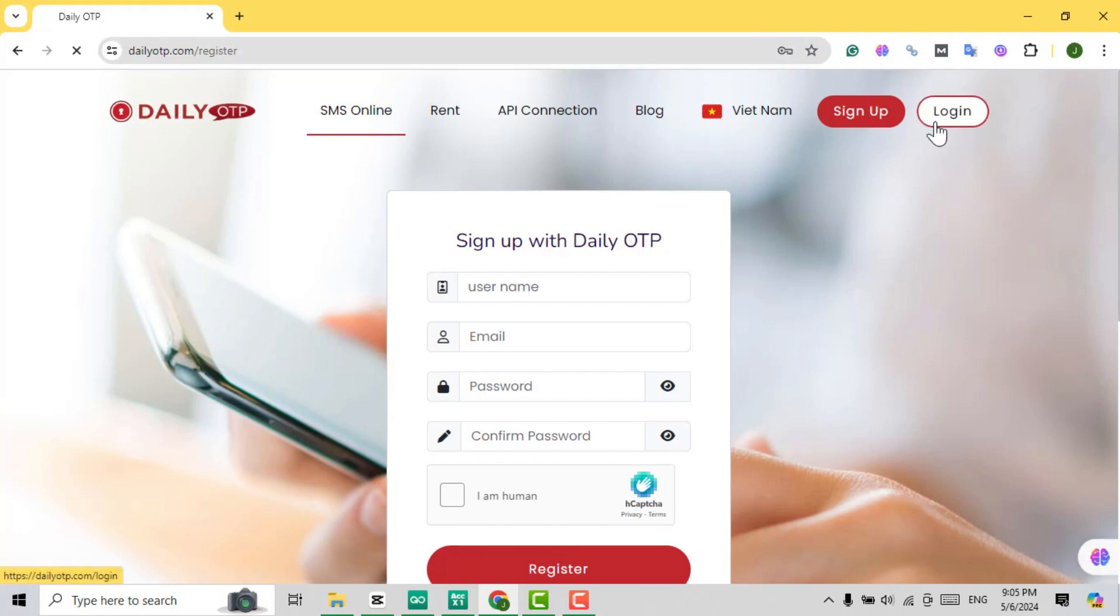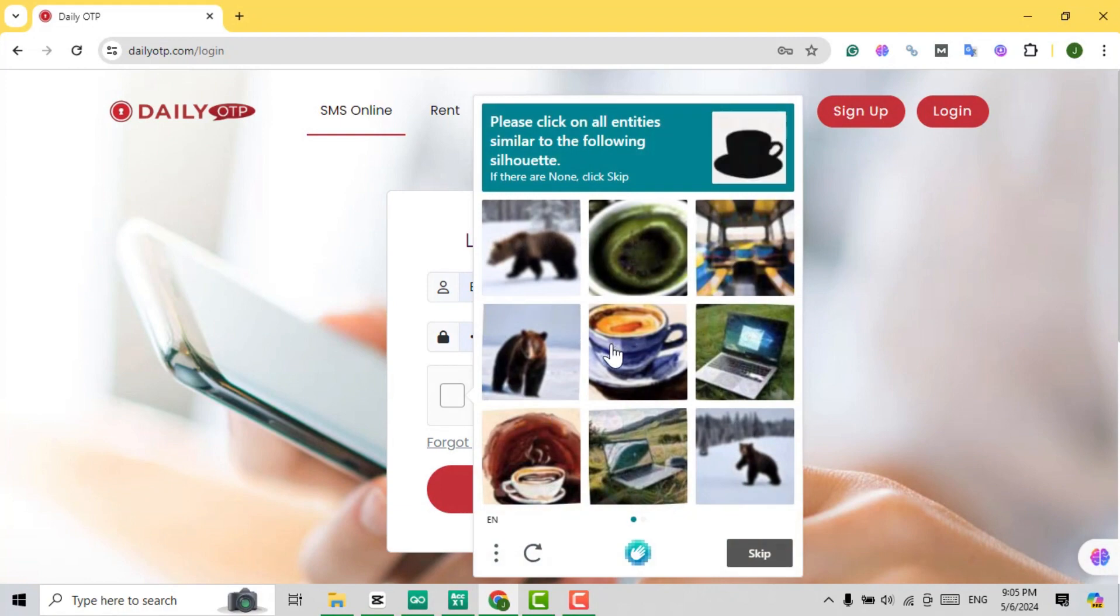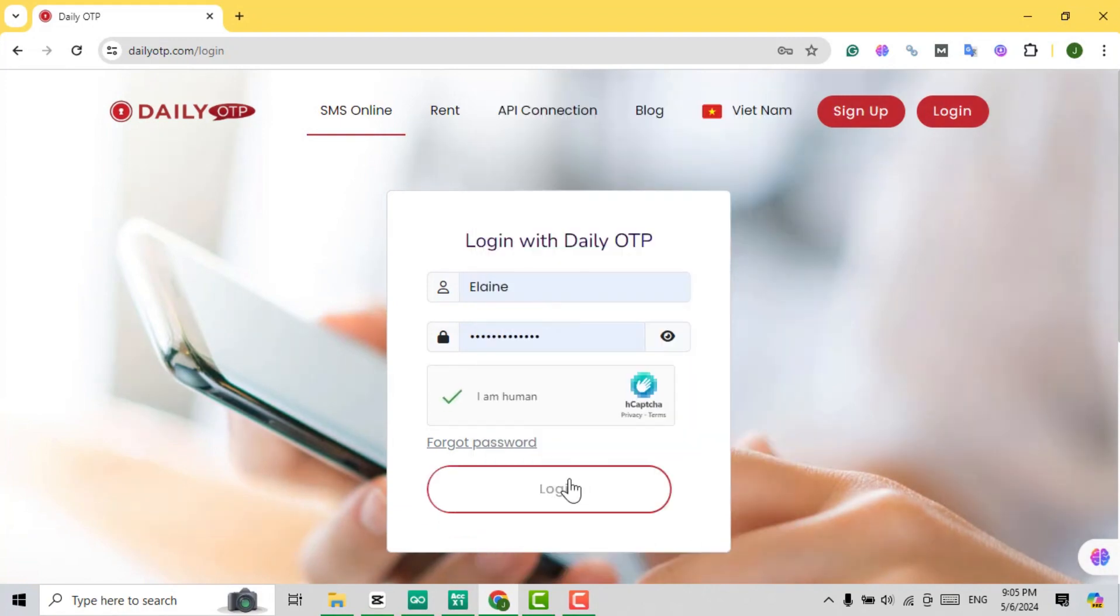Here, you have the option to register a new account. Since I already have an account, I'll simply log into my existing account on the website.